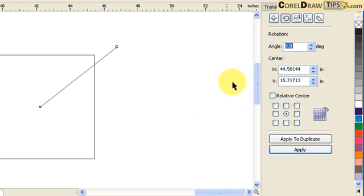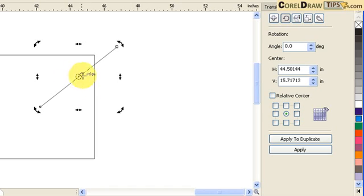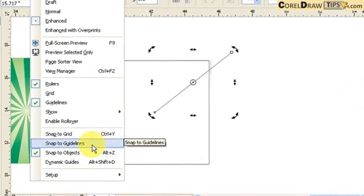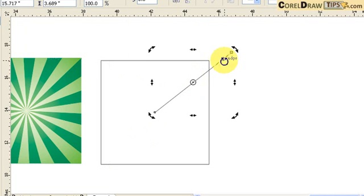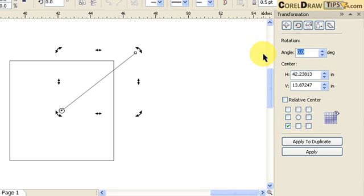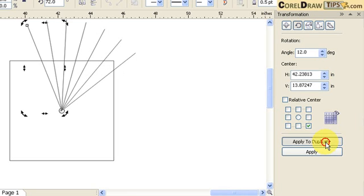We're going to start by changing the center of rotation. First click, then second click on the line to show the rotation pin. Move that rotation pin to the center of the square — make sure you have Snap to Objects enabled so the snap modes work. Then in the angle field, enter 12 degrees so the line duplicates every 12 degrees.